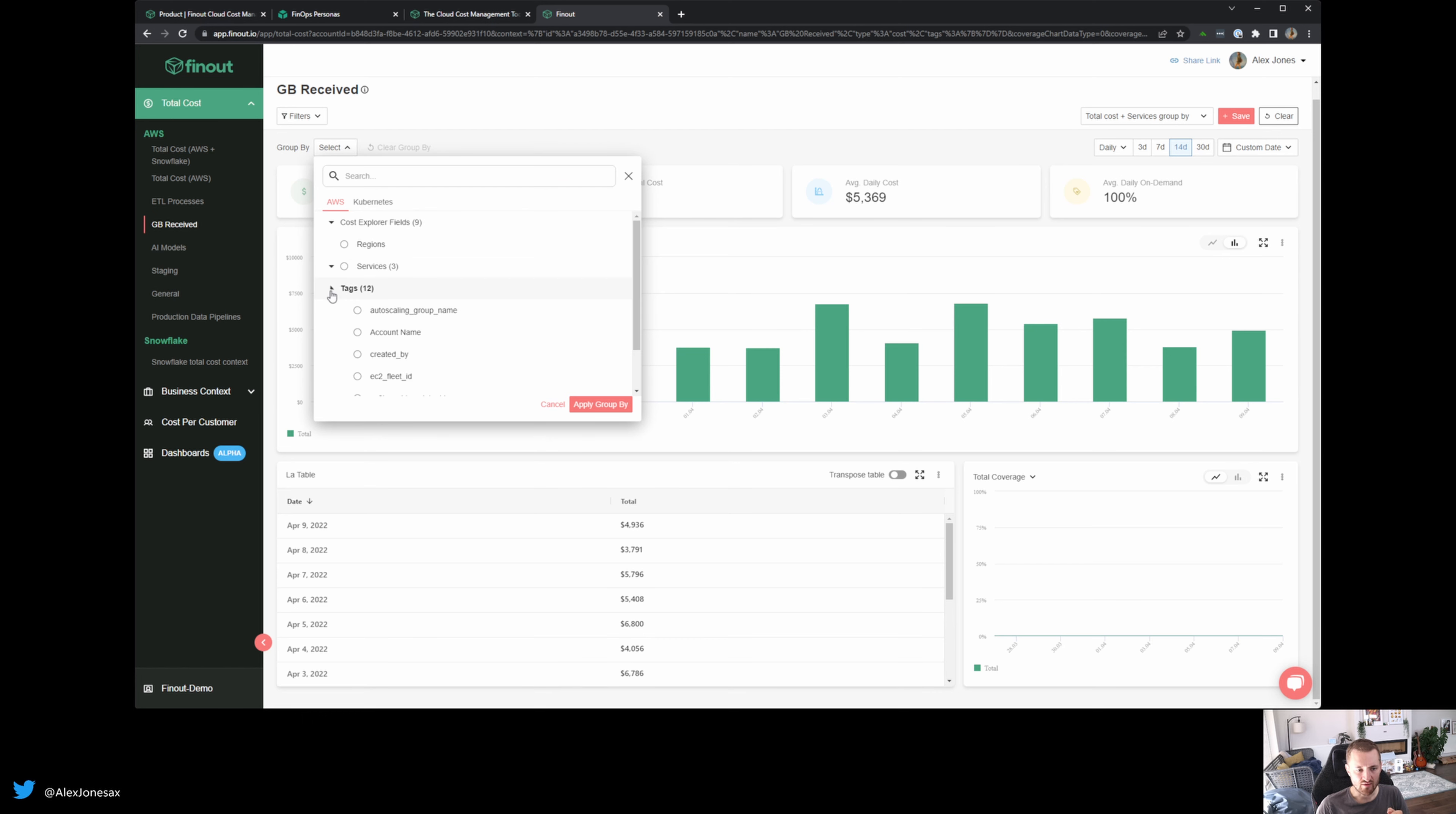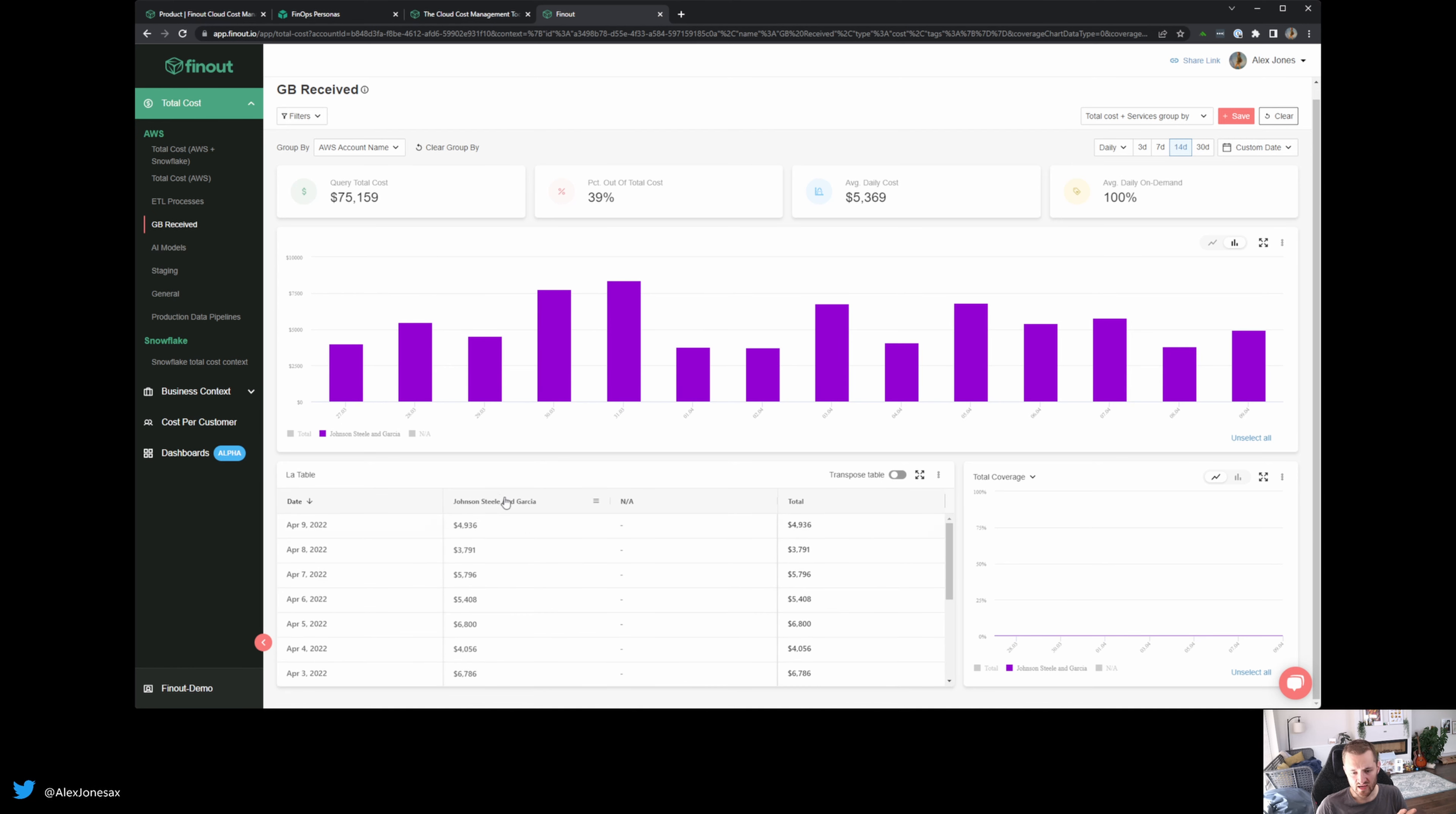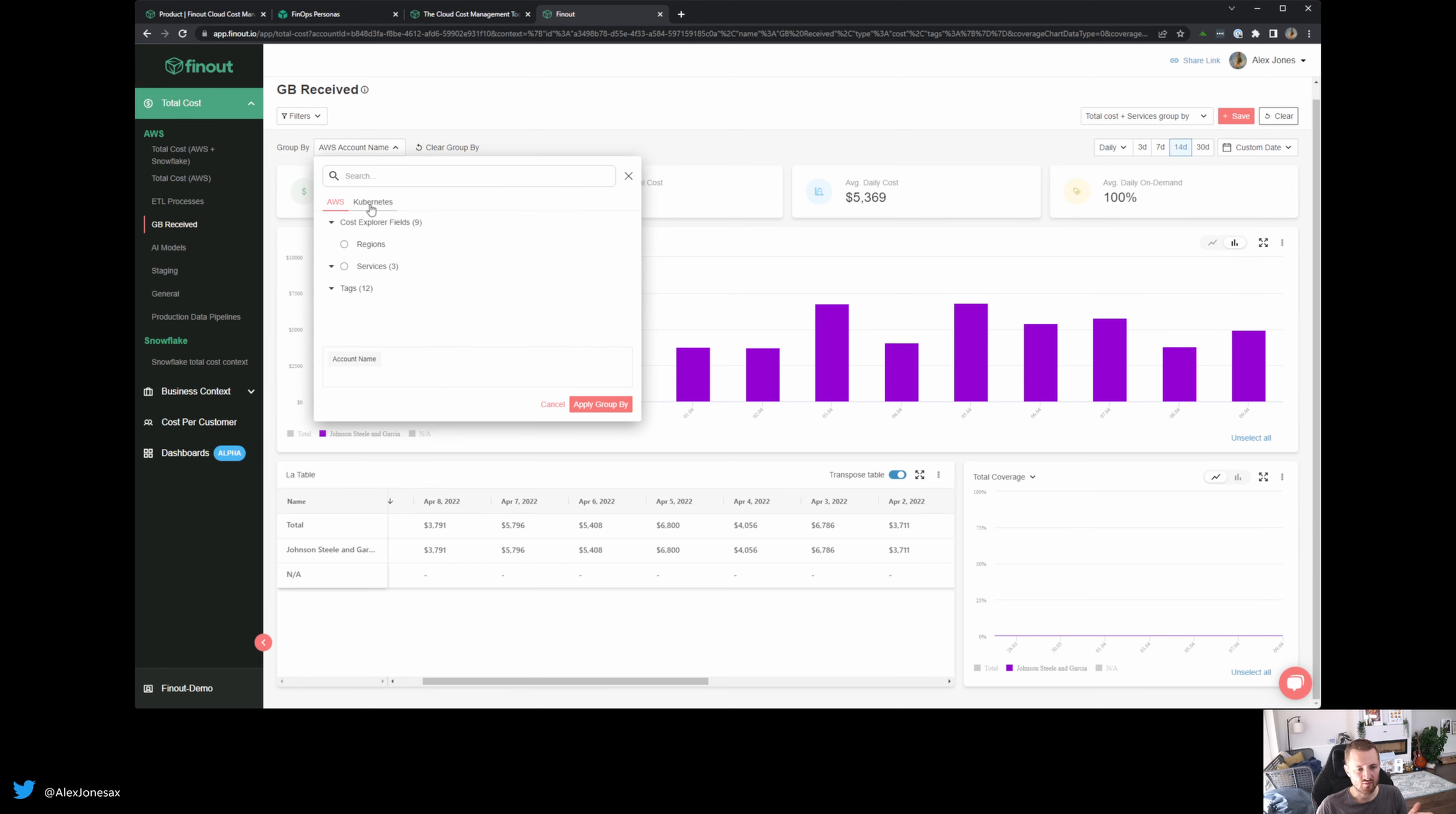This is a very typical kind of thing to be looking at and wanting to audit in real time. And so if we go down and we look at, for example, our account name, we can start to look at what is the cost connected to these accounts that we have. In this particular scenario, I have one account. So what I can do is I can transpose this table.